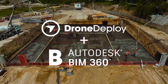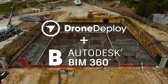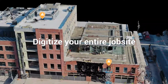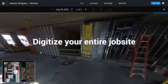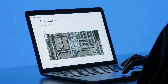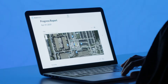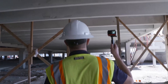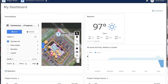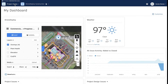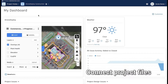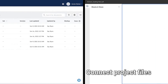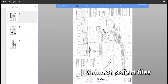DroneDeploy, integrated with Autodesk Construction Cloud, allows customers to digitize the entire job site to manage inspections, track progress, and verify work on a daily basis. The integration allows customers to connect directly to DroneDeploy projects within Autodesk Build or BIM 360.